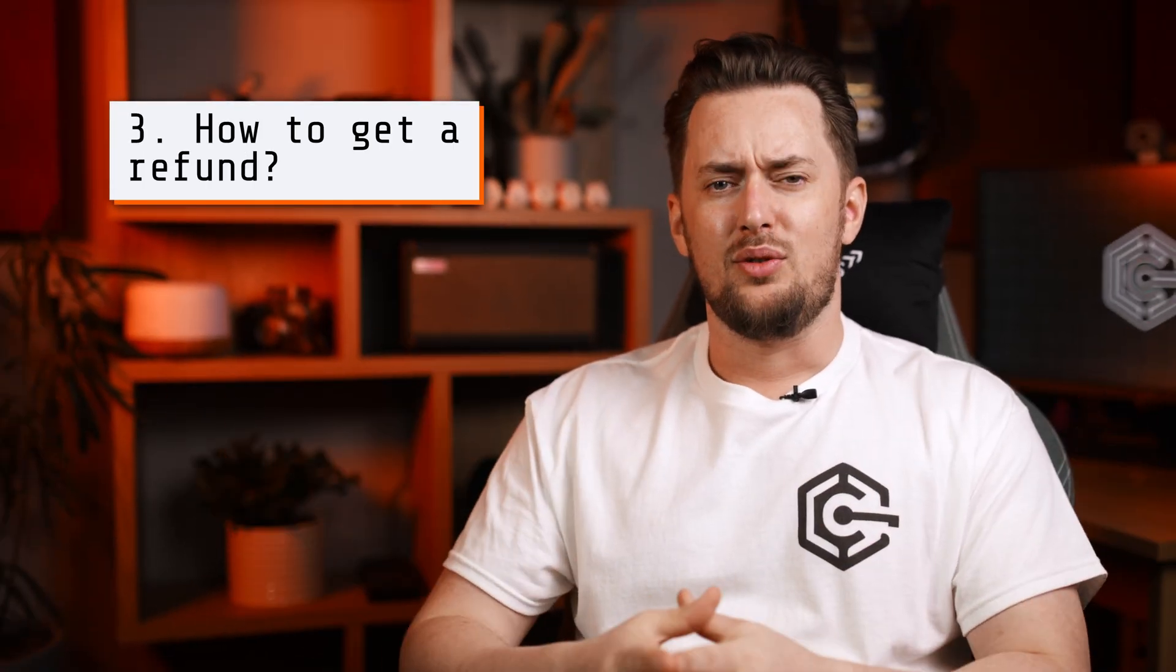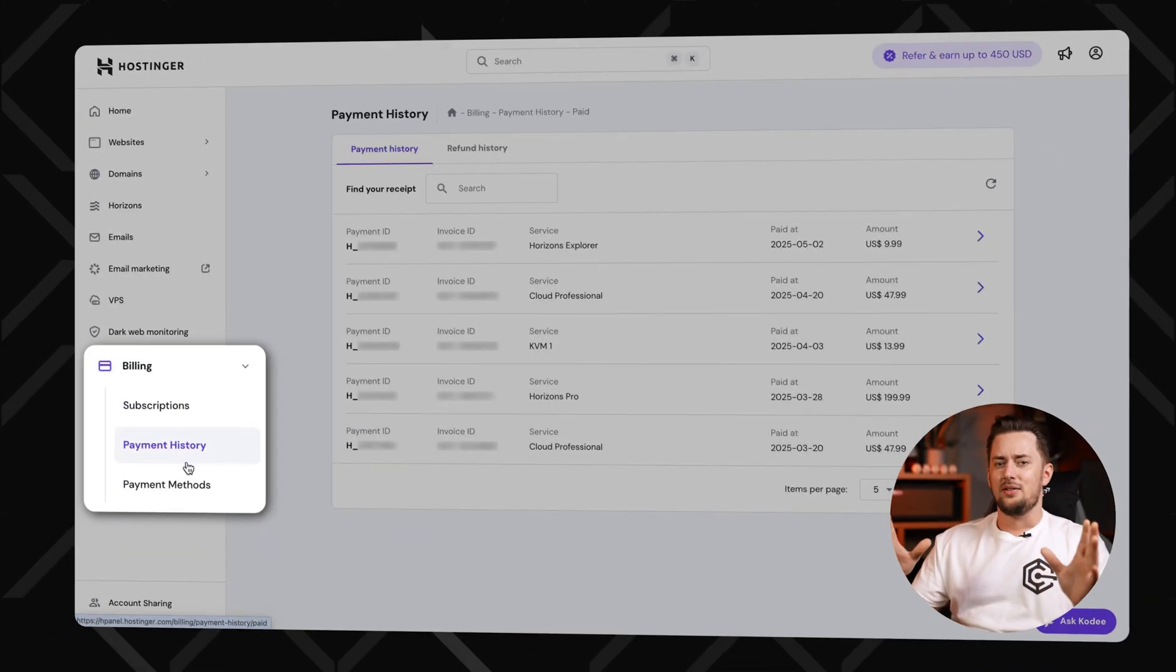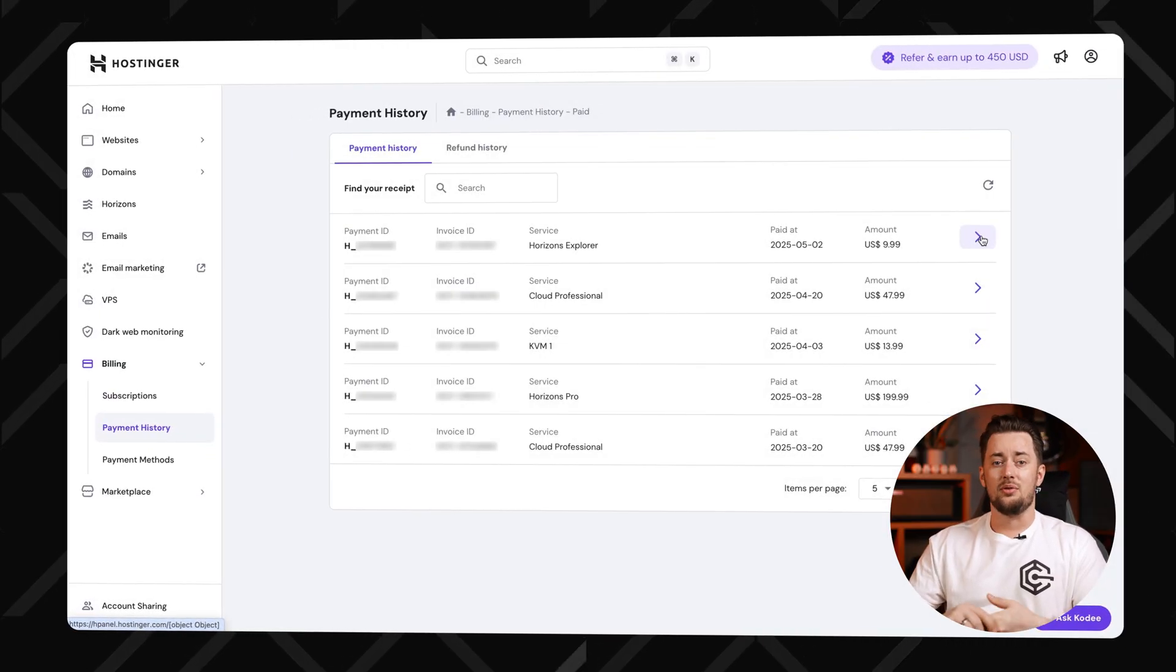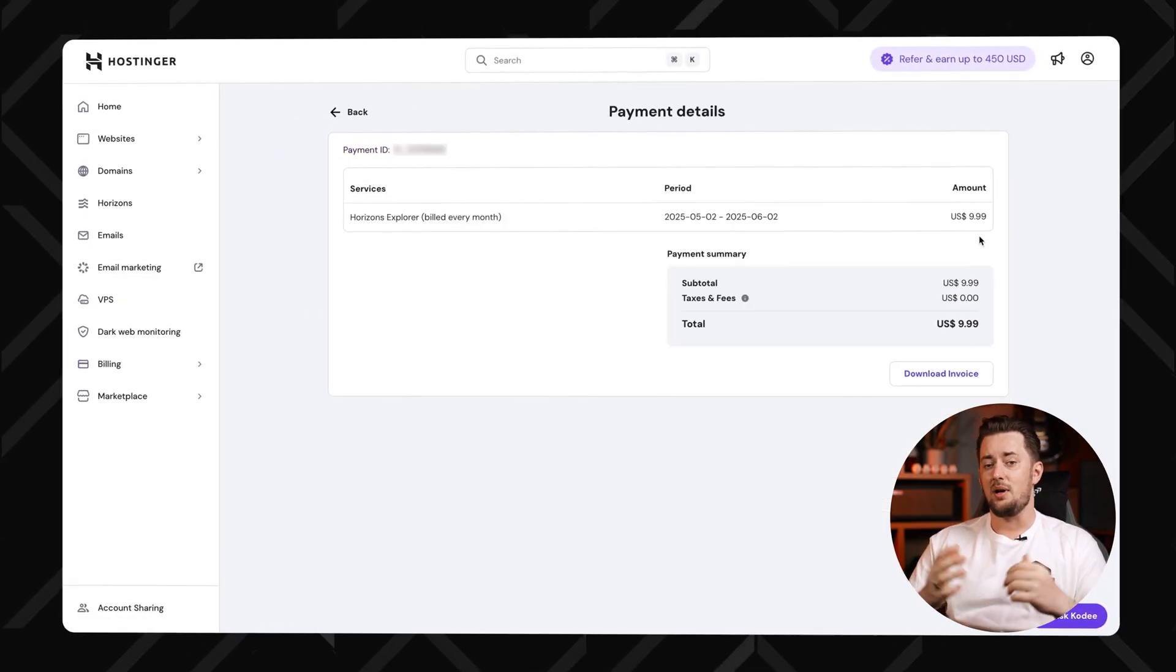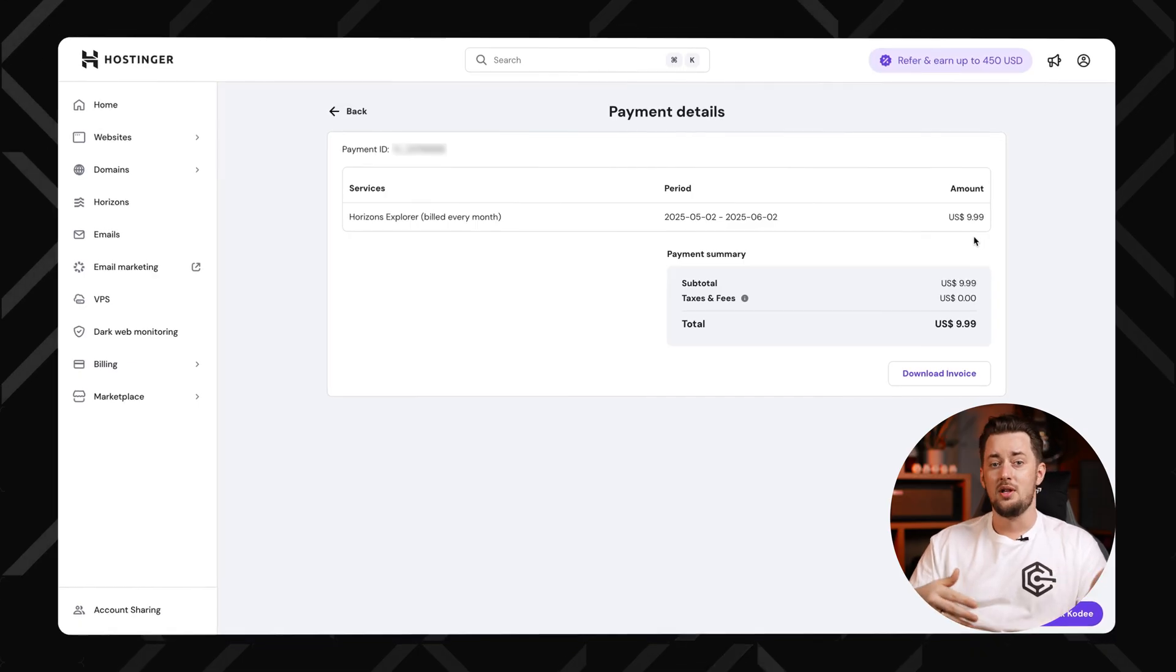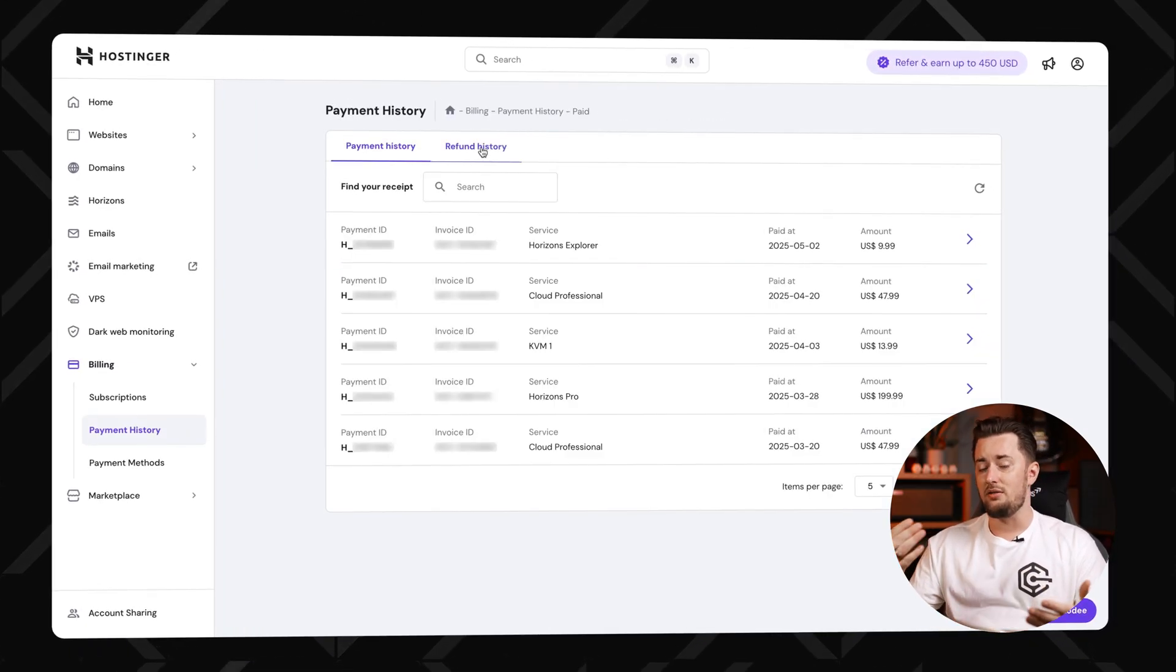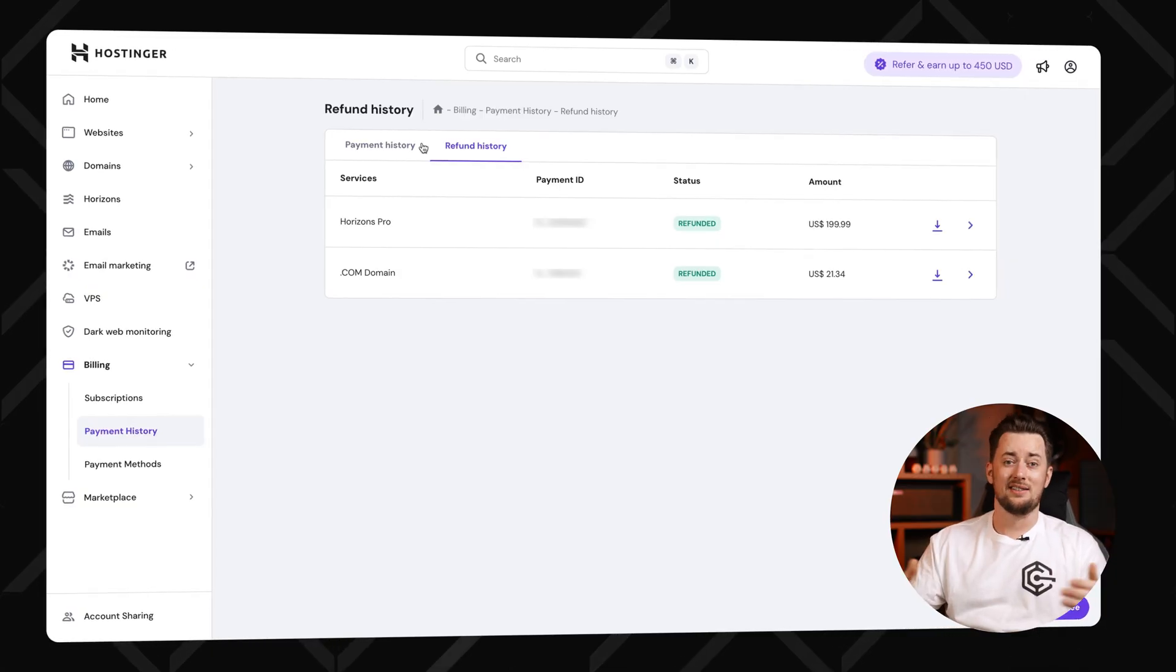Question number three: how to get a refund? Ooh, spicy one, right? Nah, not with Hostinger. You don't have to call them or phone or jump through a million hoops to get your money back. Instead, just go to your profile, then payment history, find the product you want a refund for, hit request refund. Introverts paradise. If you're within the 30 day money back guarantee window, Hostinger processes it pretty quickly.